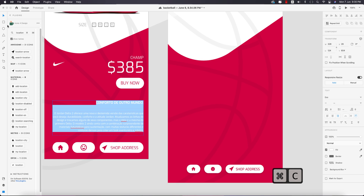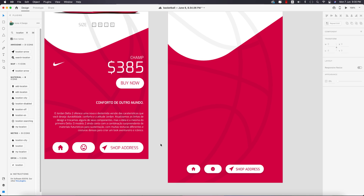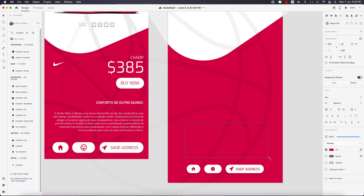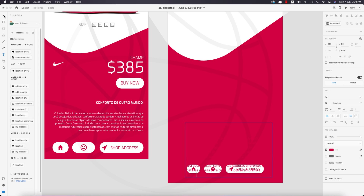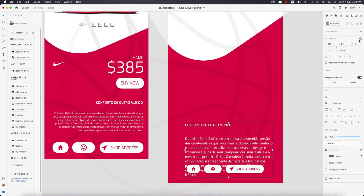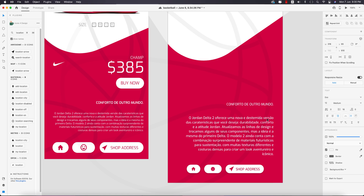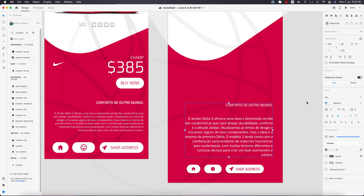I'll copy all the paragraph text since I don't have time to write it all down. Select the paragraph area, give the color white, and set the font size to 10.